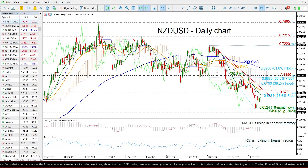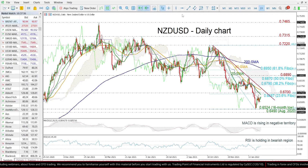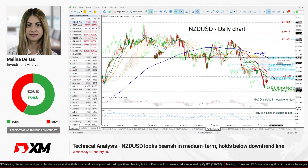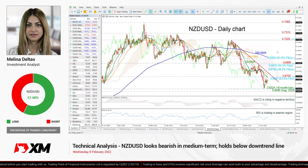Summarizing, the price is negative, and only a jump above the descending trend line and the 200-day SMA at 0.6970 may change this outlook. So that's all from me. Thank you for watching and have a great day.